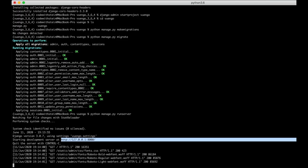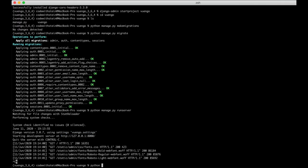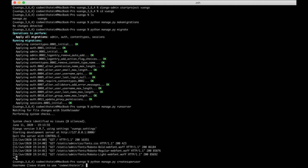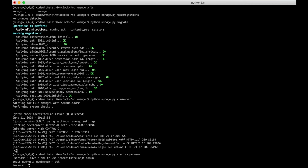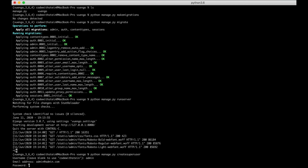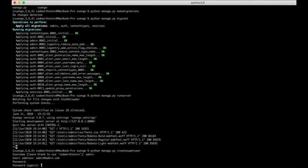Then I can go back, stop the server, and create the superuser for the admin interface by running python manage.py createsuperuser. I enter the username as admin and set a password. The superuser is created. Now Django is working as we want.